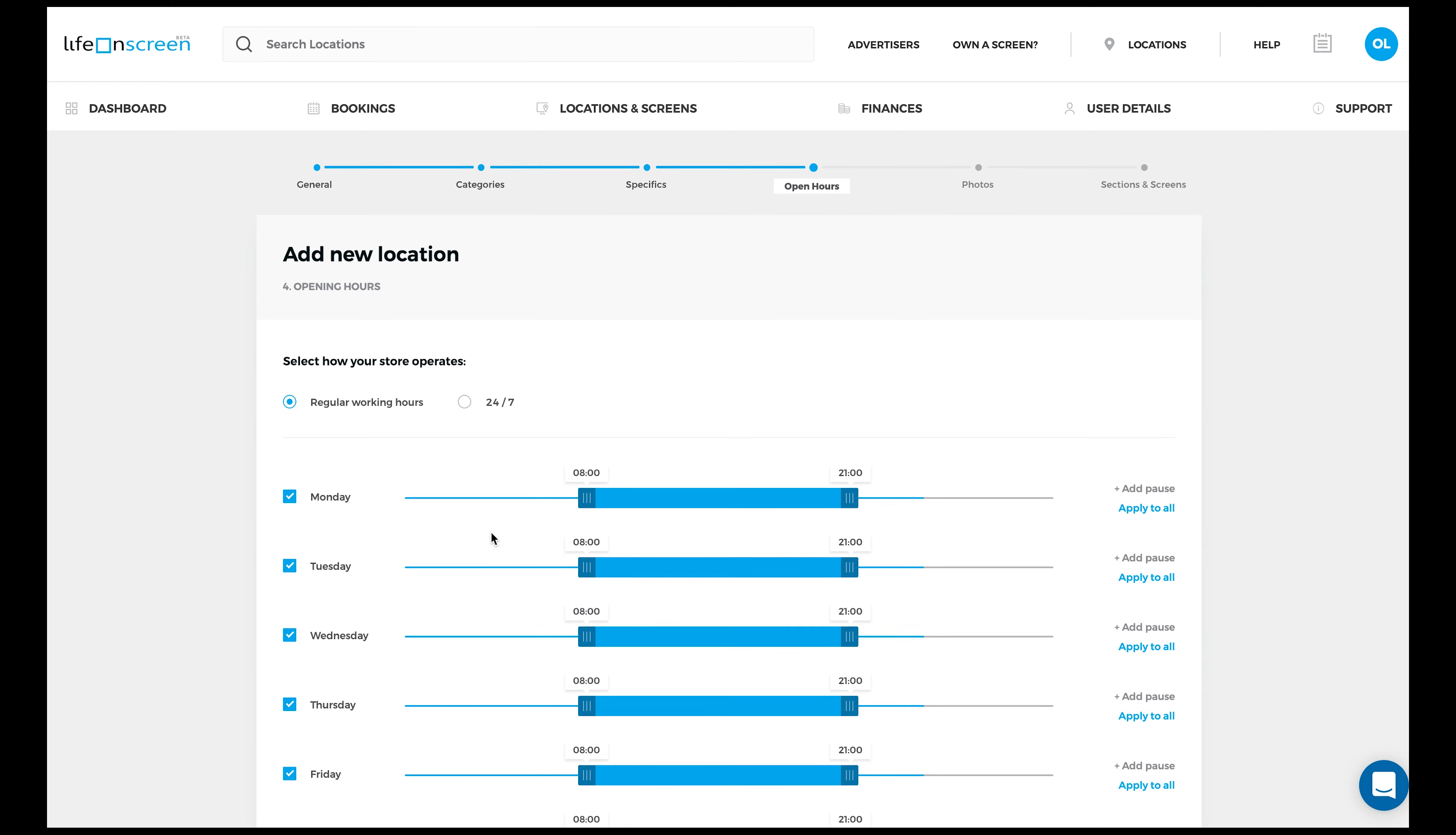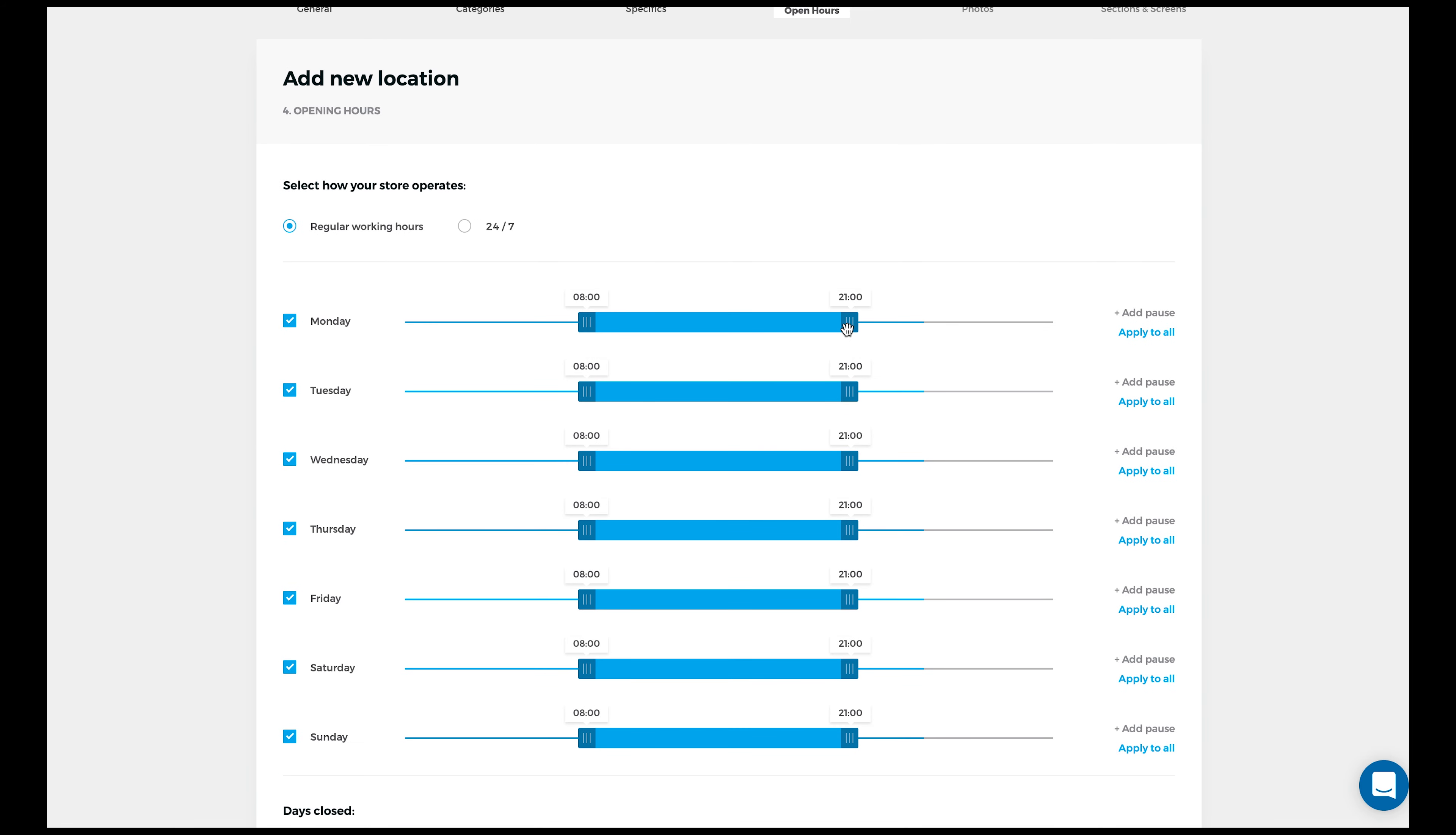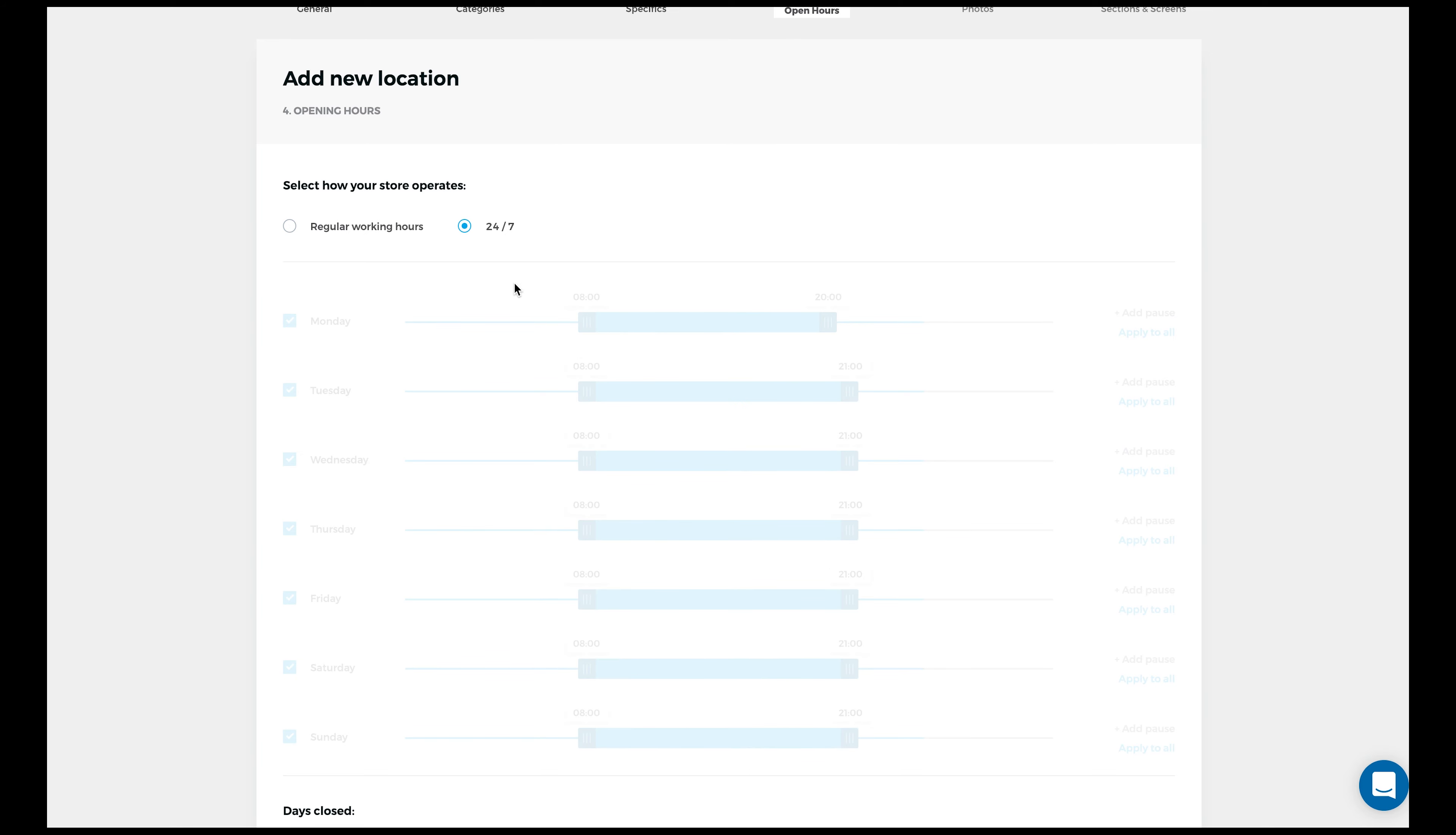Next, it's time to input your opening hours. You can drag the slider to define the opening hours of each day individually, or if you're always open, just click on 24x7.